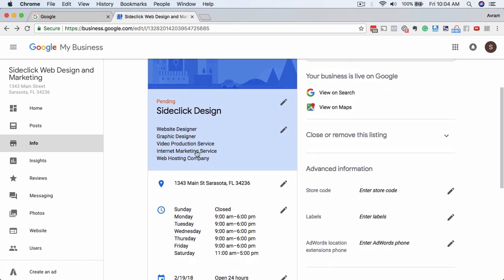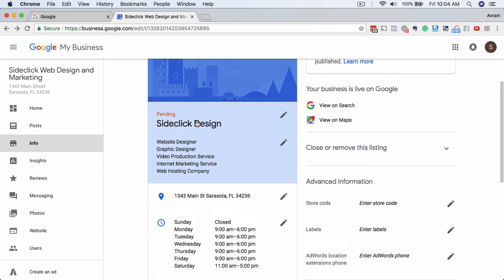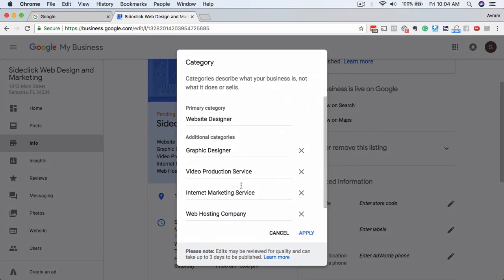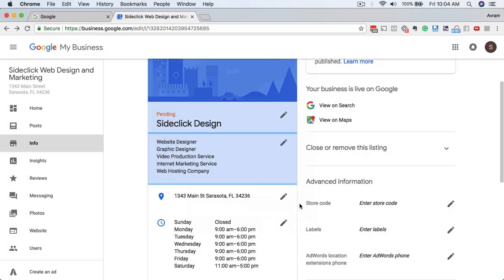The other thing down here is you'll see the different selections that you can choose for the type of business that you are. Because this client offers multiple things, we're making sure that all of them are represented here. They do website design, graphic design, video production, internet marketing, and web hosting. If you wanted to change what your business was, you could simply go in here and change that. You have your primary category, and then you have the subsequent additional categories as well. If you want to add them or subtract them, you can do that here, then click apply for changes.